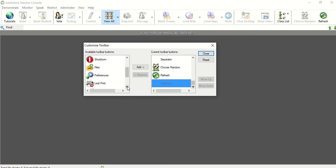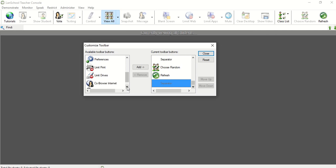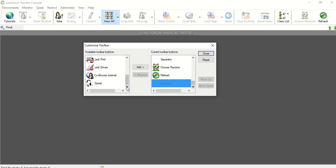Preferences so I can update my preferences, limit printing so I can limit the students' availability to print, limit drives so I can restrict students' access to specific drives, co-browsing the internet, and the speak feature.